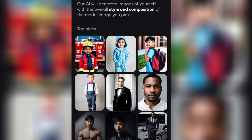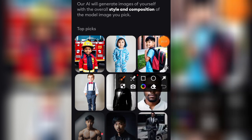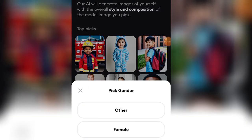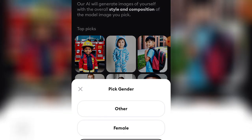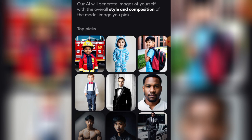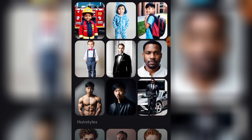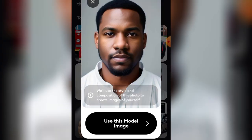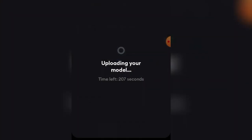Here you're going to select your model image. I'm a male so I'm going to select my gender. If you're female, select female. Once I click on gender I'm going to pick myself. Then I select a model — I'm going to click on this particular model and click 'Use This Image Model.'